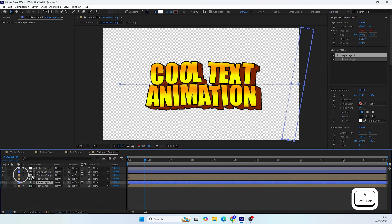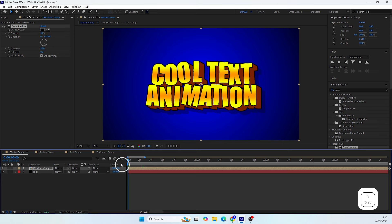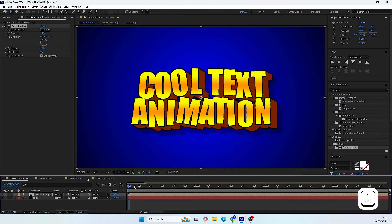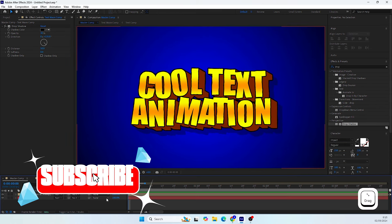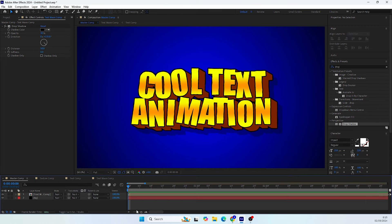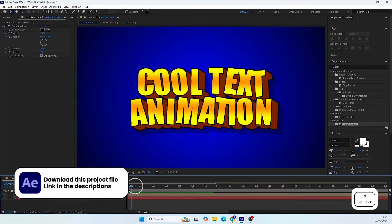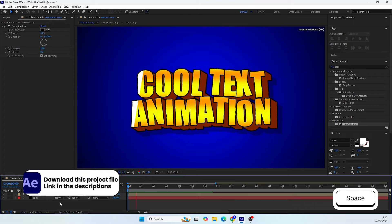If you enjoyed this tutorial, subscribe to my channel and like this video. I hope to see you in the next one!